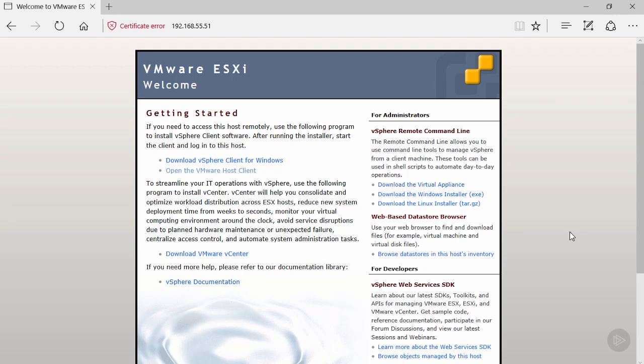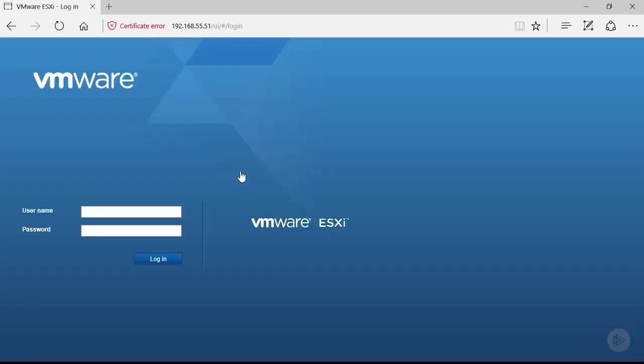Go ahead and click on the 'Open the VMware host client' link. This will present you with the login screen. Go ahead and login to your host.